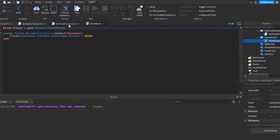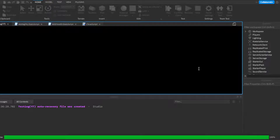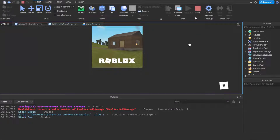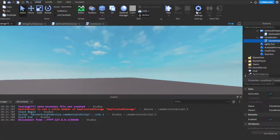And then we have a close script, which simply closes the stats UI when you click the red X button.